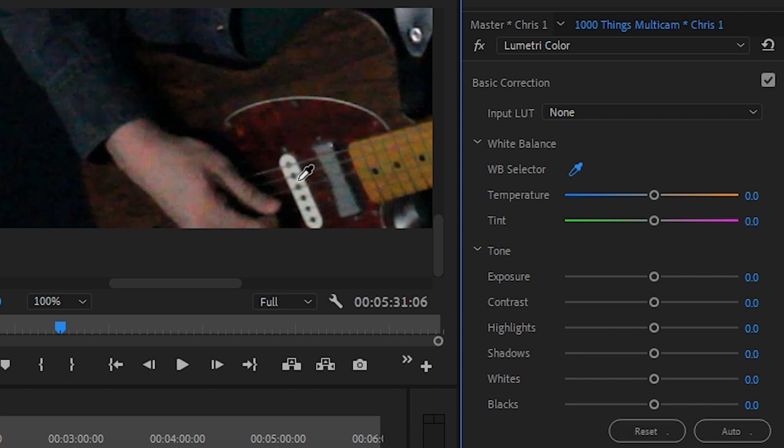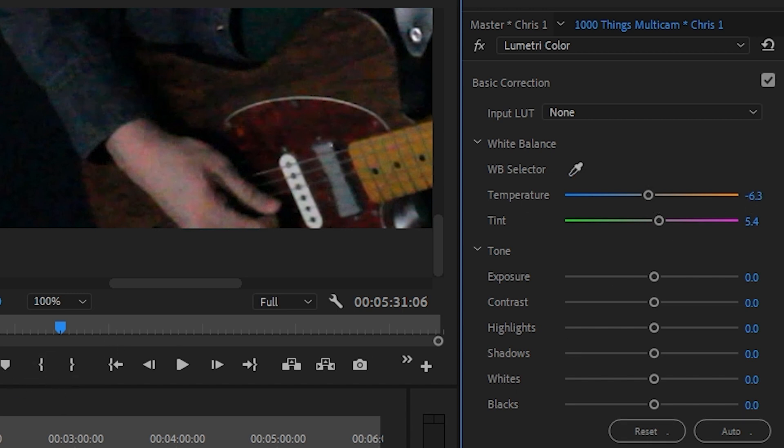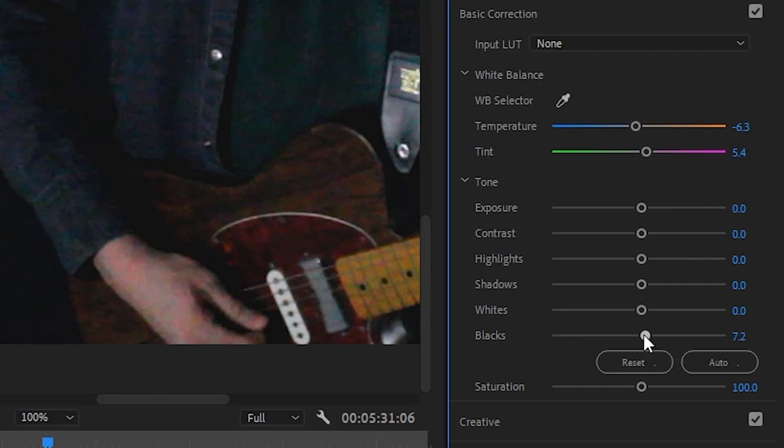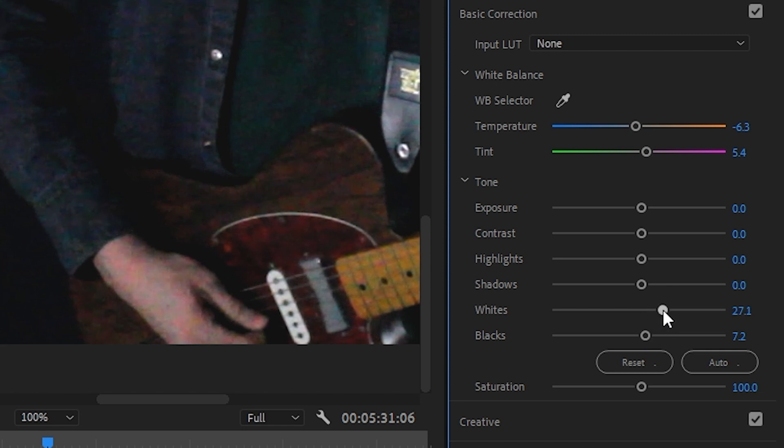At this stage, you can also adjust the black and white levels, the highlights and shadows, the exposure and the contrast if you want. But the aim at this stage is not to make every shot look cool, not just yet anyway, but to make every shot look even.